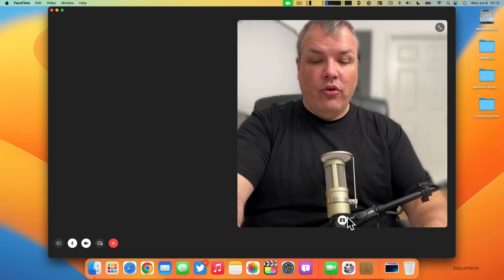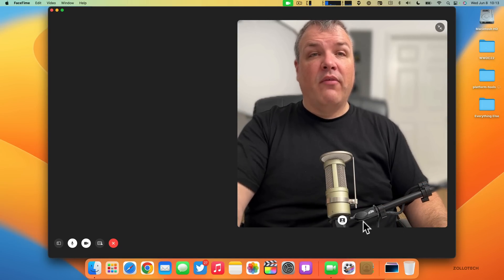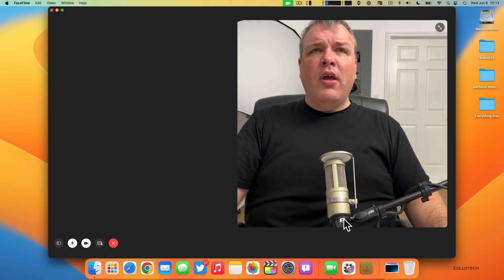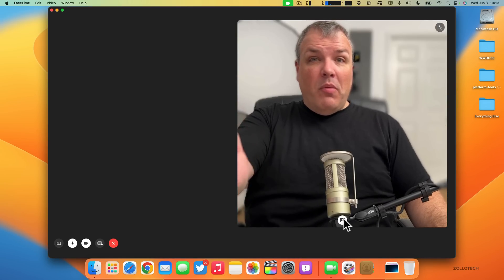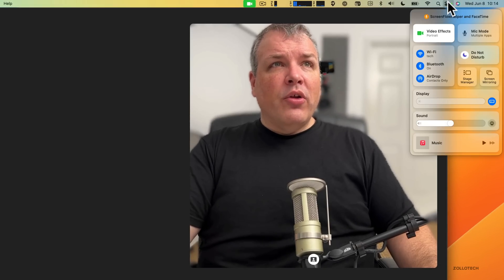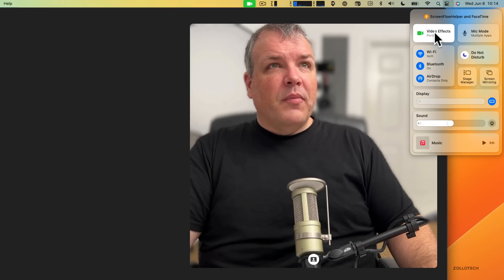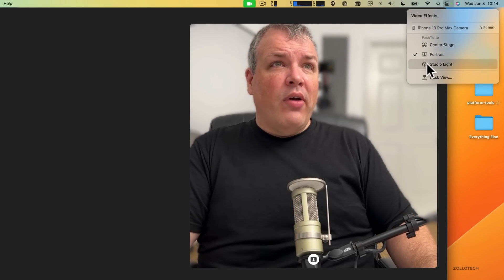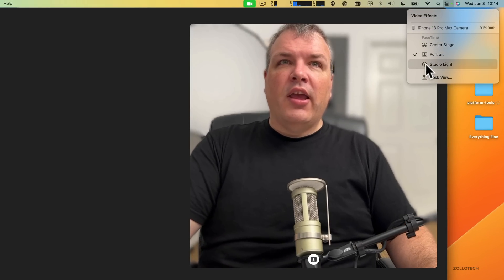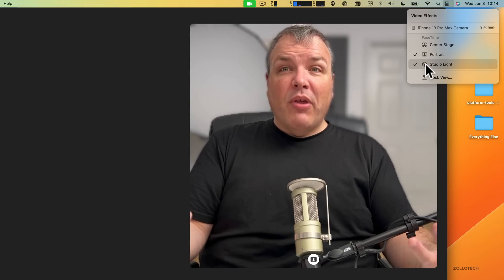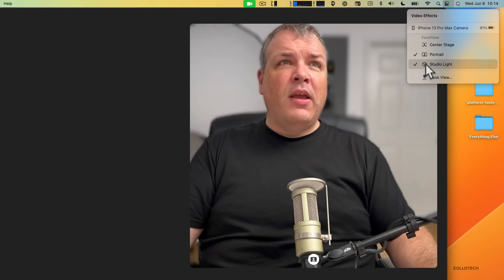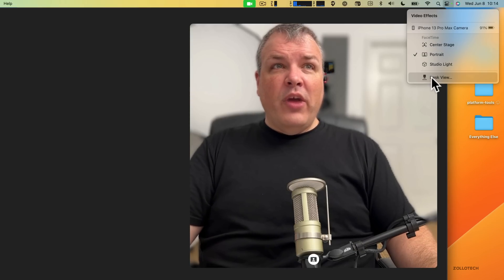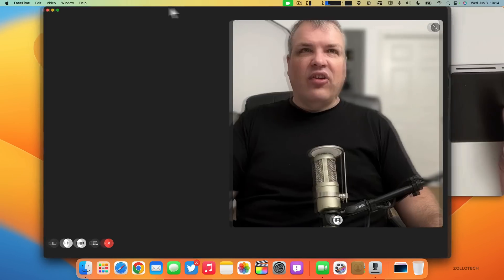We also get some effects with that as well. We have Portrait mode—we're using the better camera from the back of the iPhone. If we go to the Control Center and click on Video Effects, we now have Studio Light. It will darken the background and bring my face to the forefront just like I had a light in front of me.